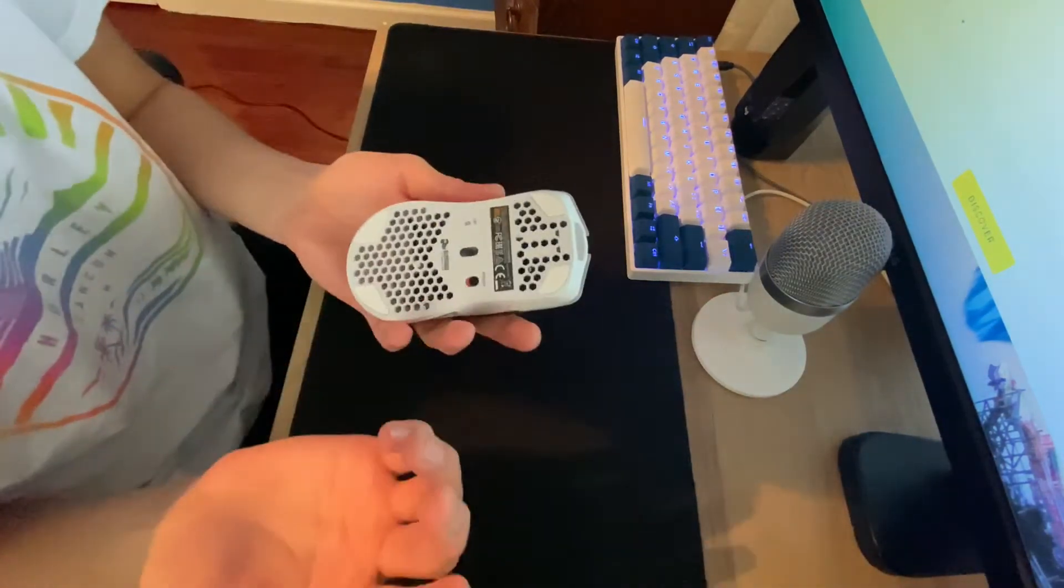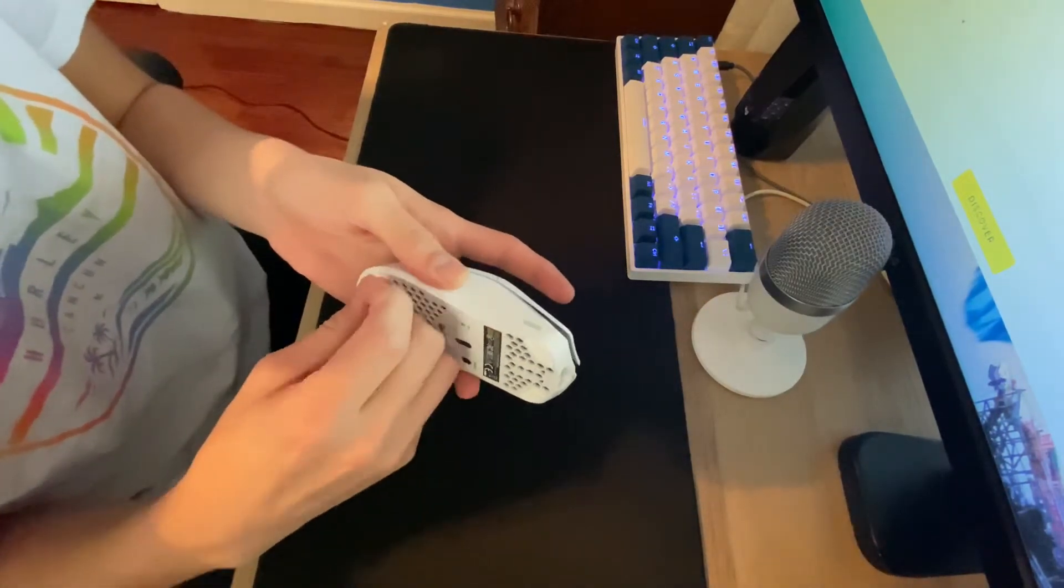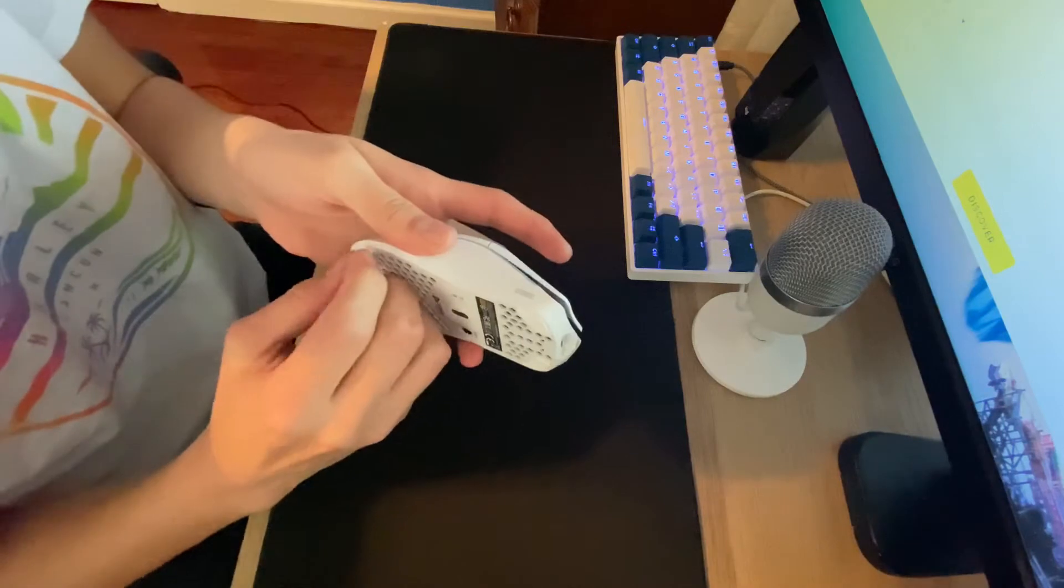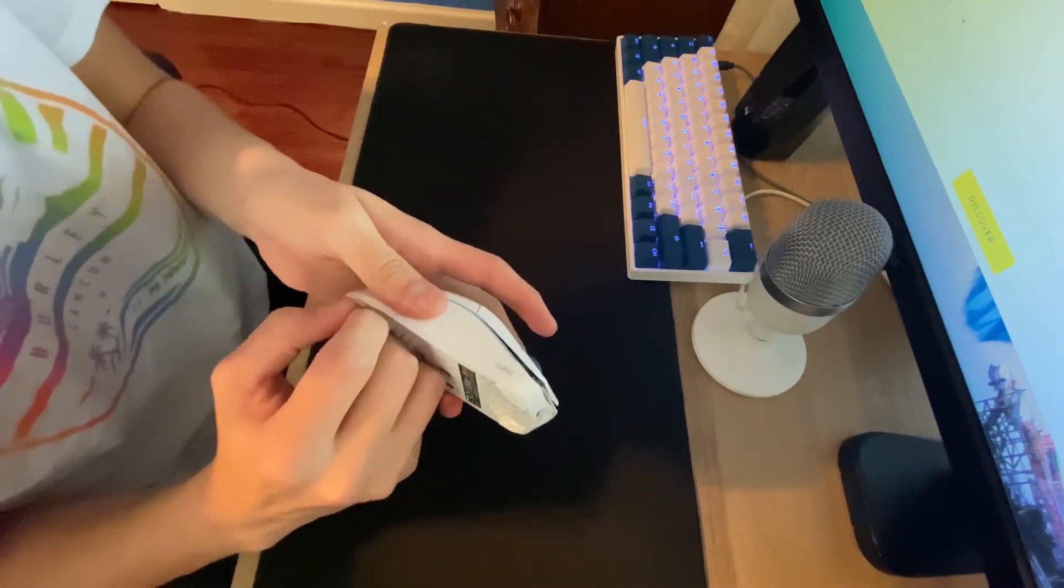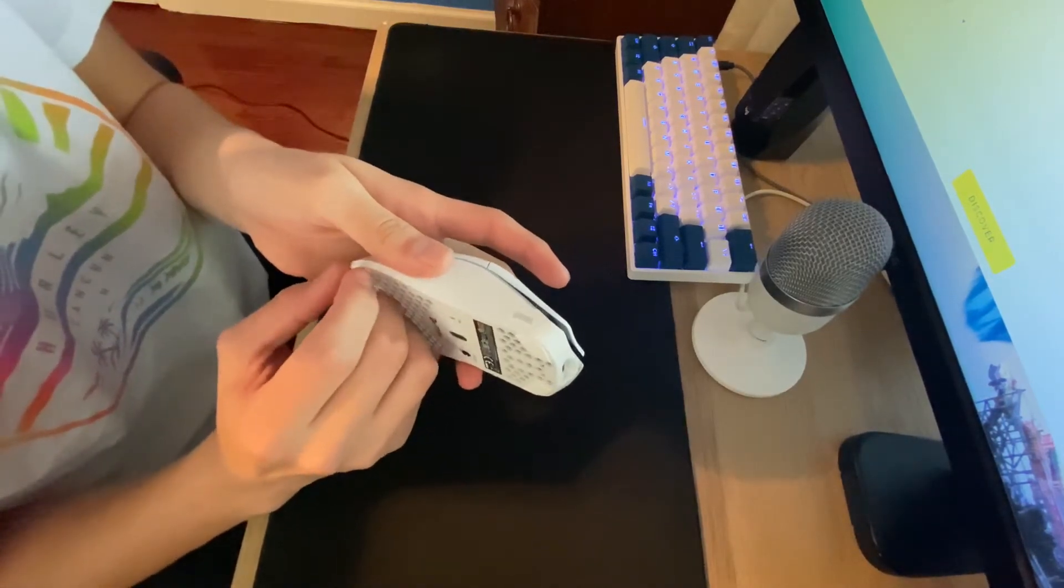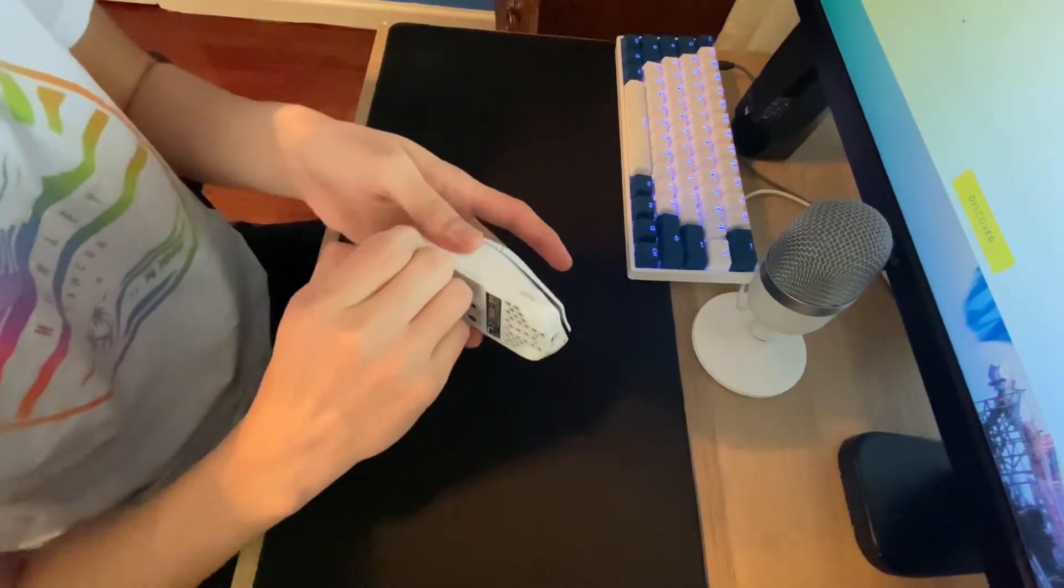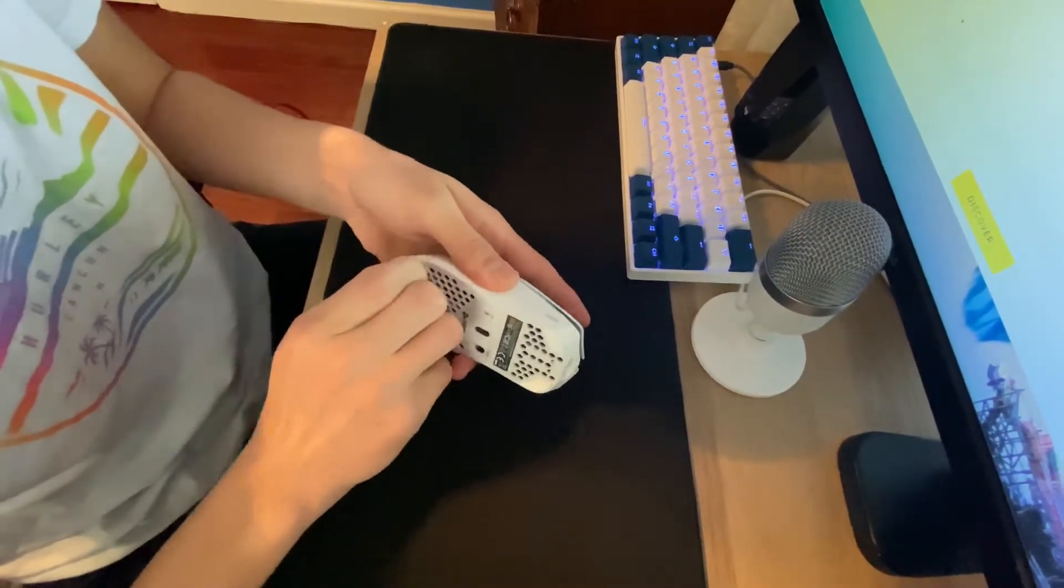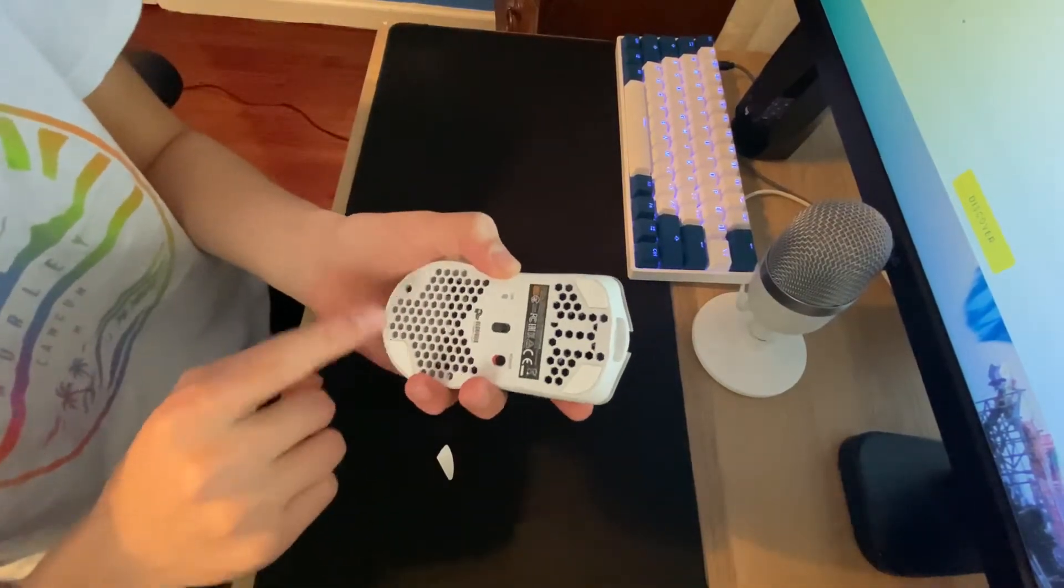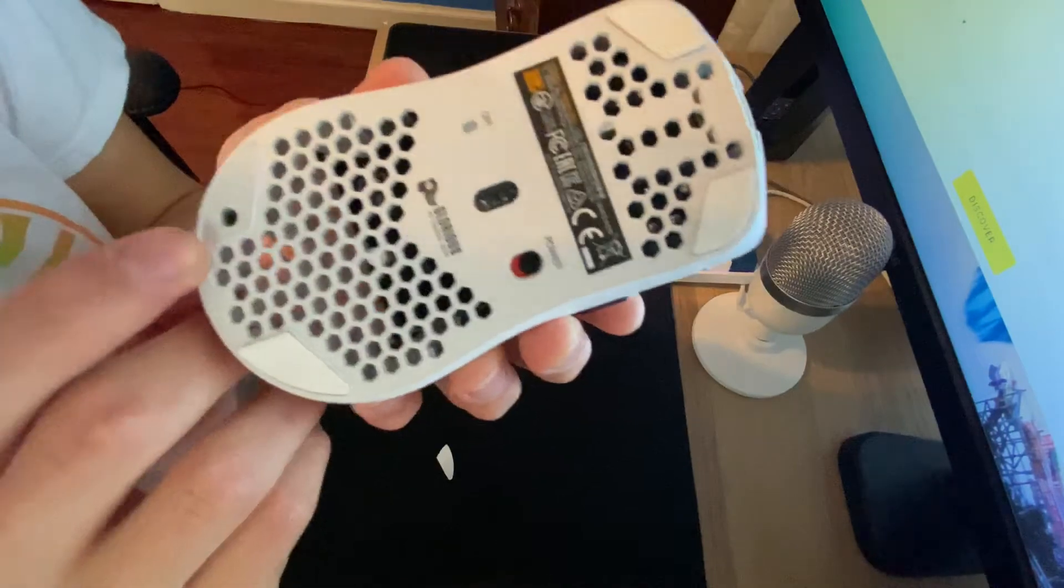You can take these off with your fingernail if you have long enough fingernails, or you can use a little flathead screwdriver or just a credit card or something. So you'll take it out, and you'll only take out these two in the bottom.